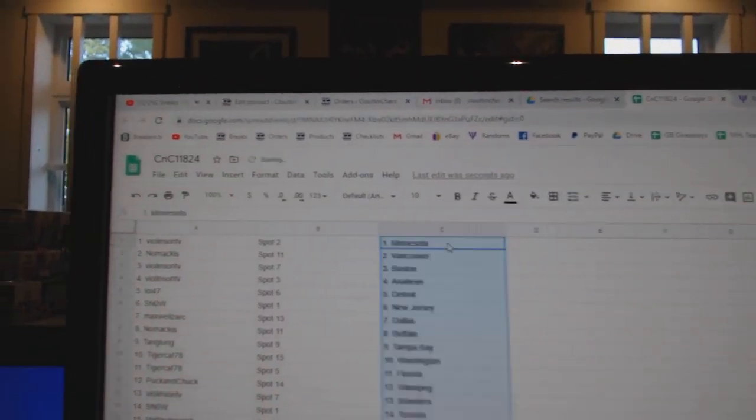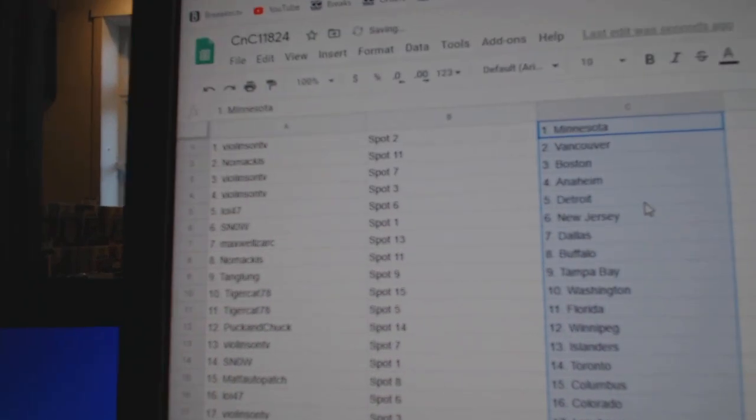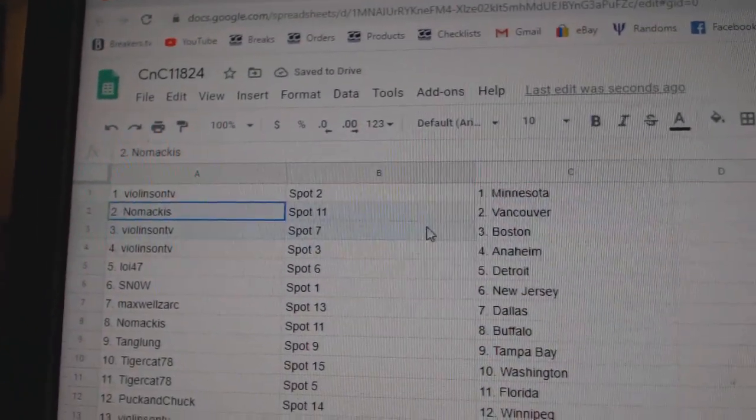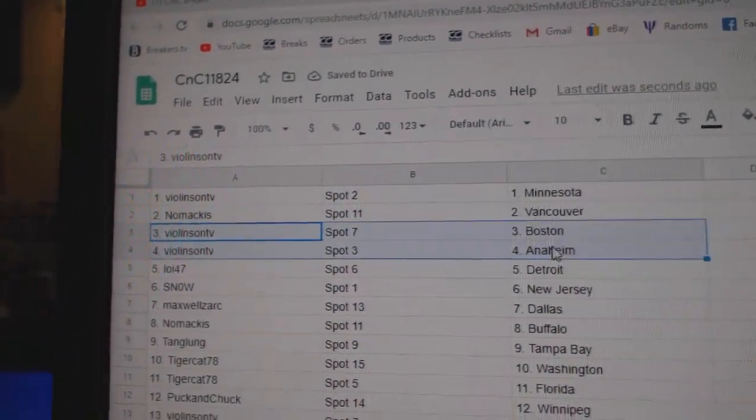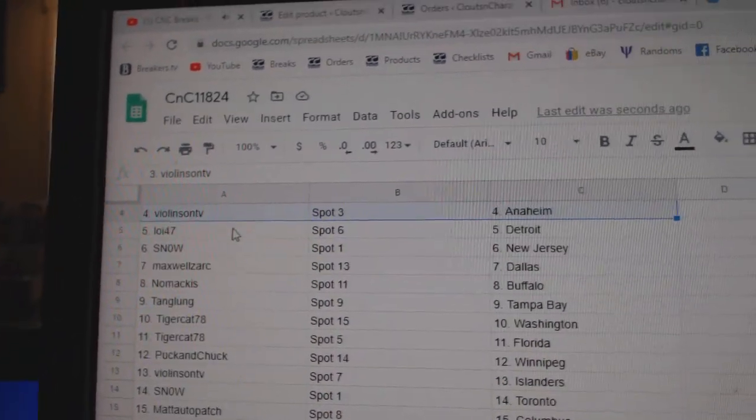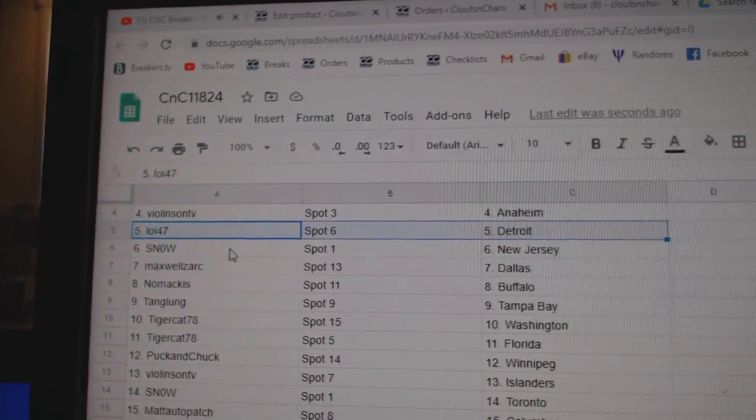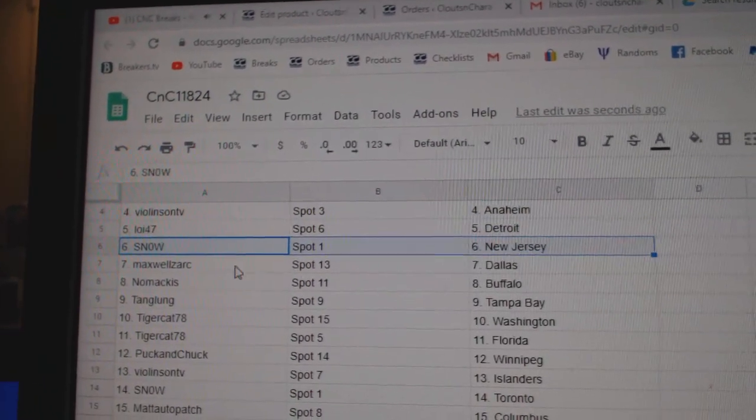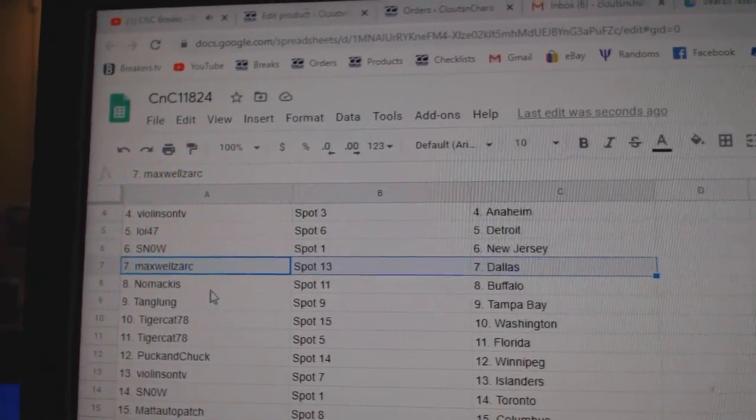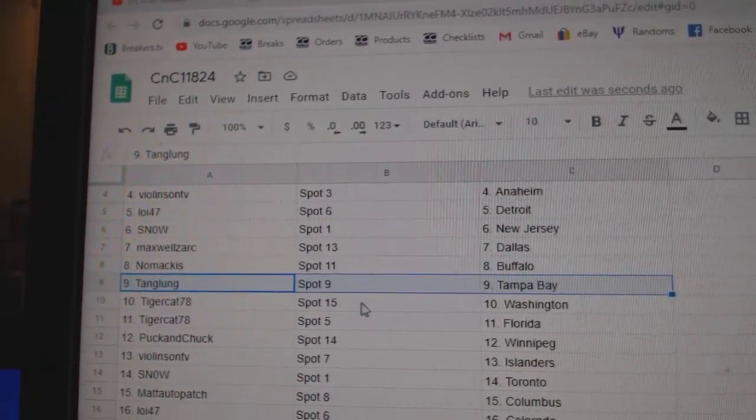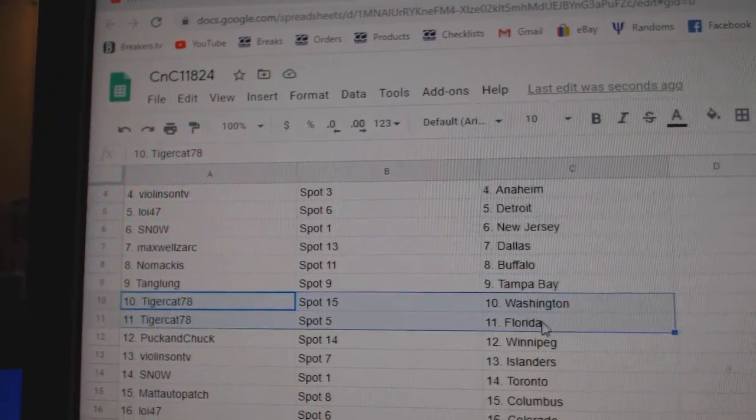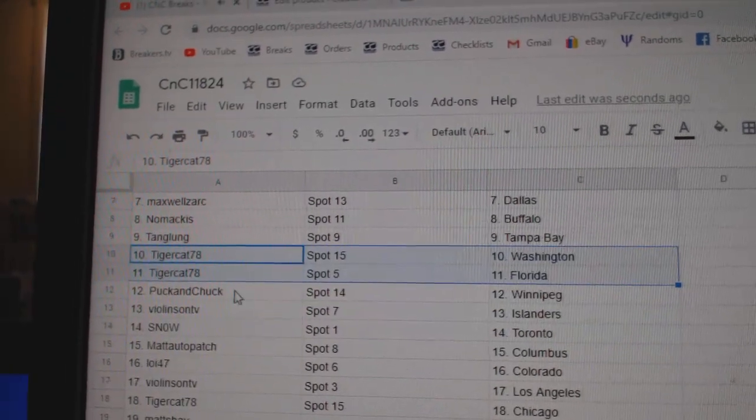Copy, paste. Violin's got Minnesota, Noel Mackis has Vancouver, Violin, Boston, Anaheim. Loy's got Detroit, Snow, New Jersey, Maxwell, Dallas. No Mackis, Buffalo. Tang's got Tampa, Tiger, Washington, Florida.